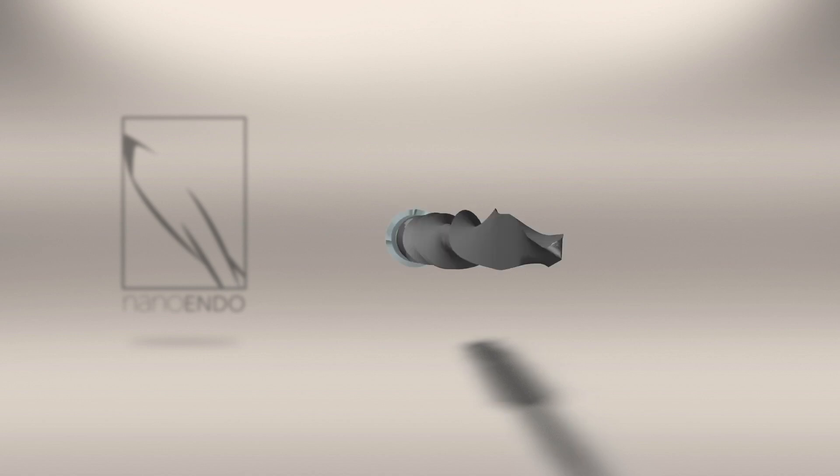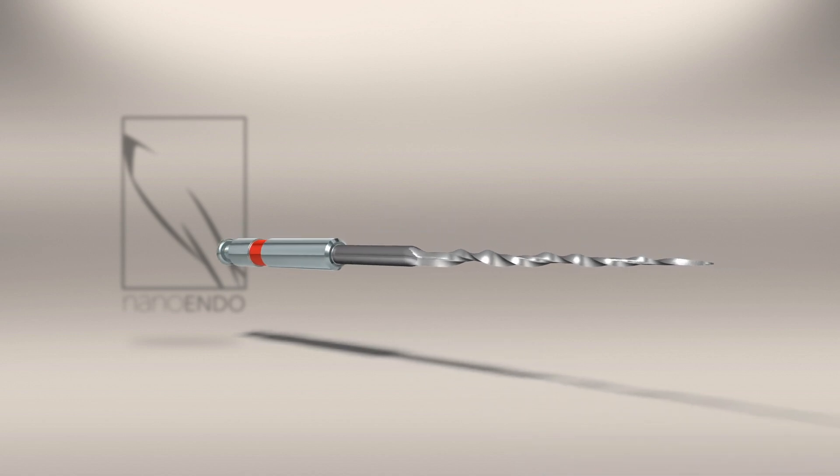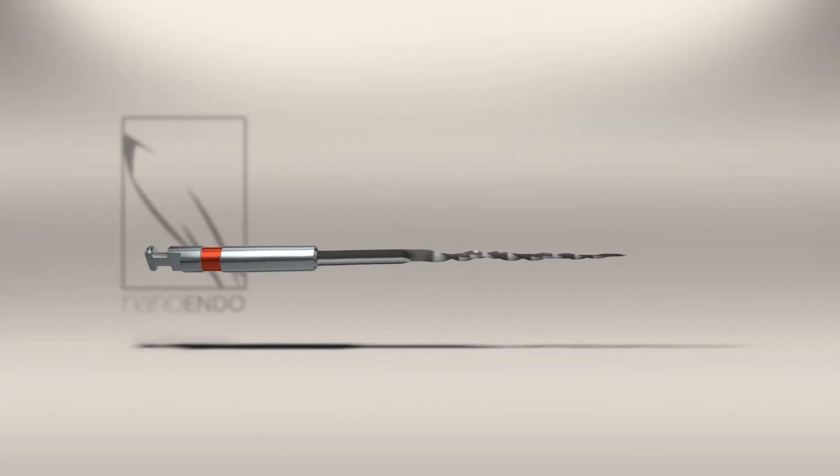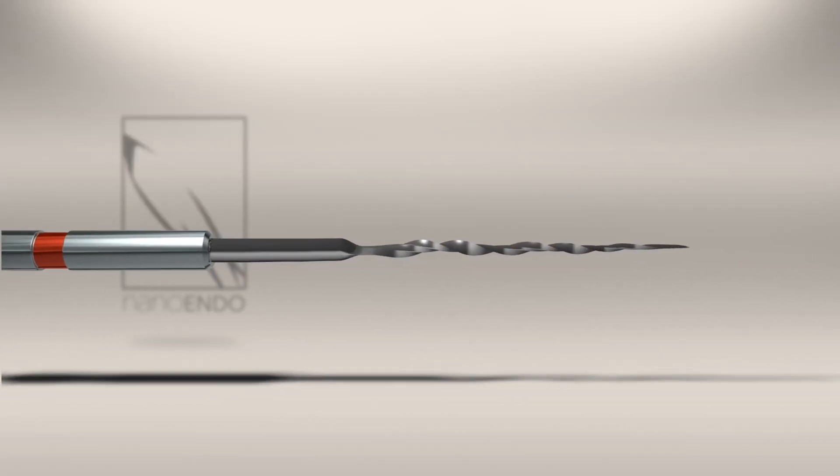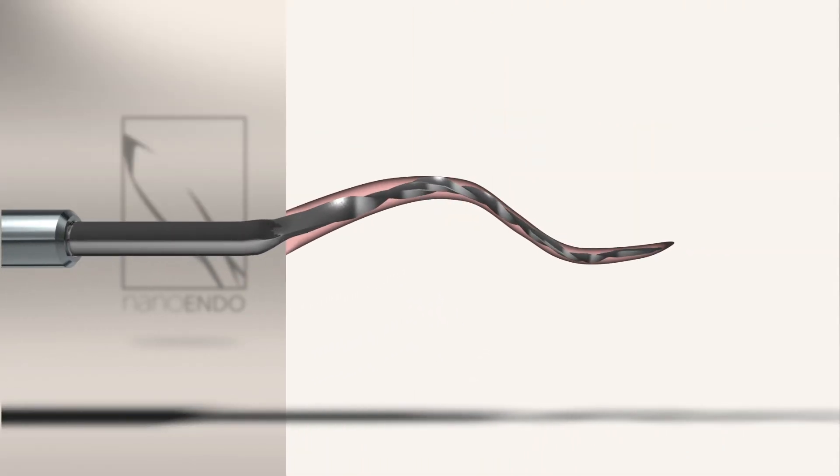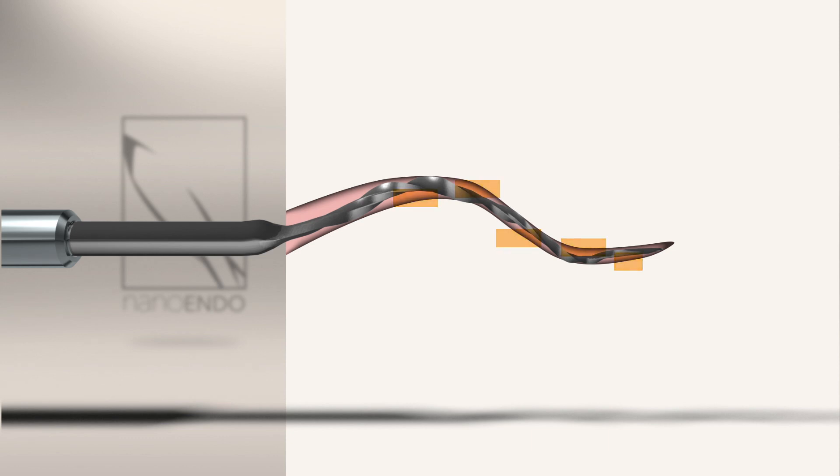Observed rotating in a canal, we can clearly see that the exoendo's fourth flute progressively increases space for debris removal, while reducing torsional stress by reducing friction at the canal wall.